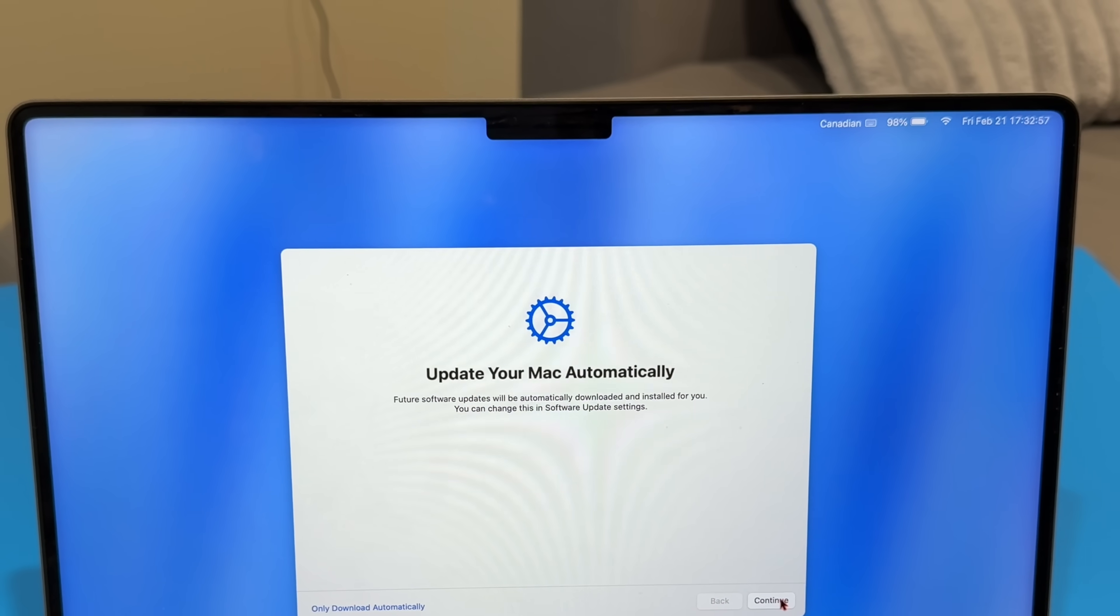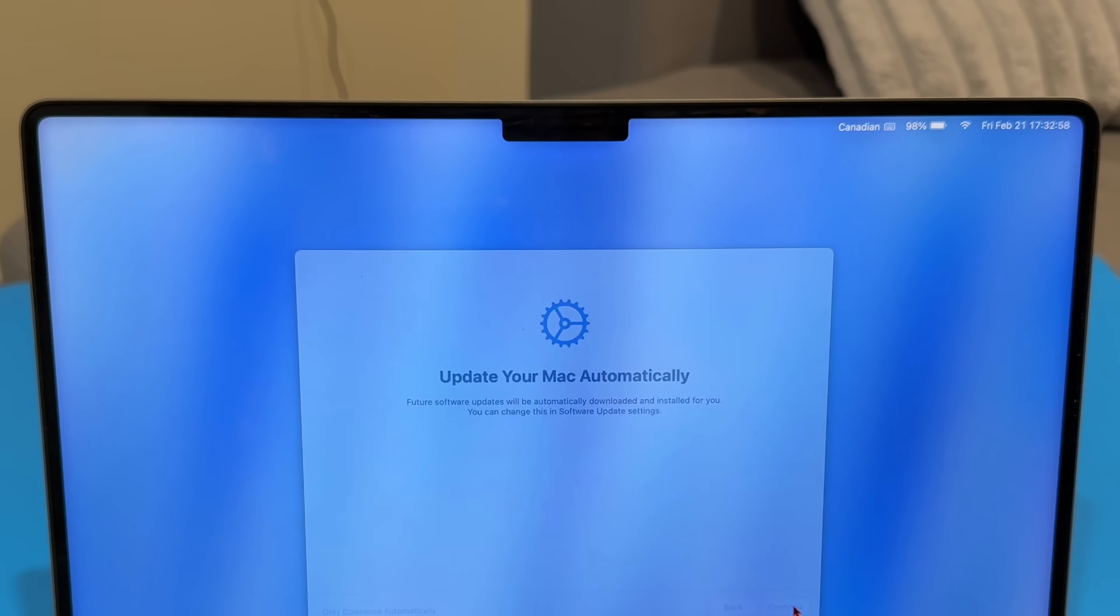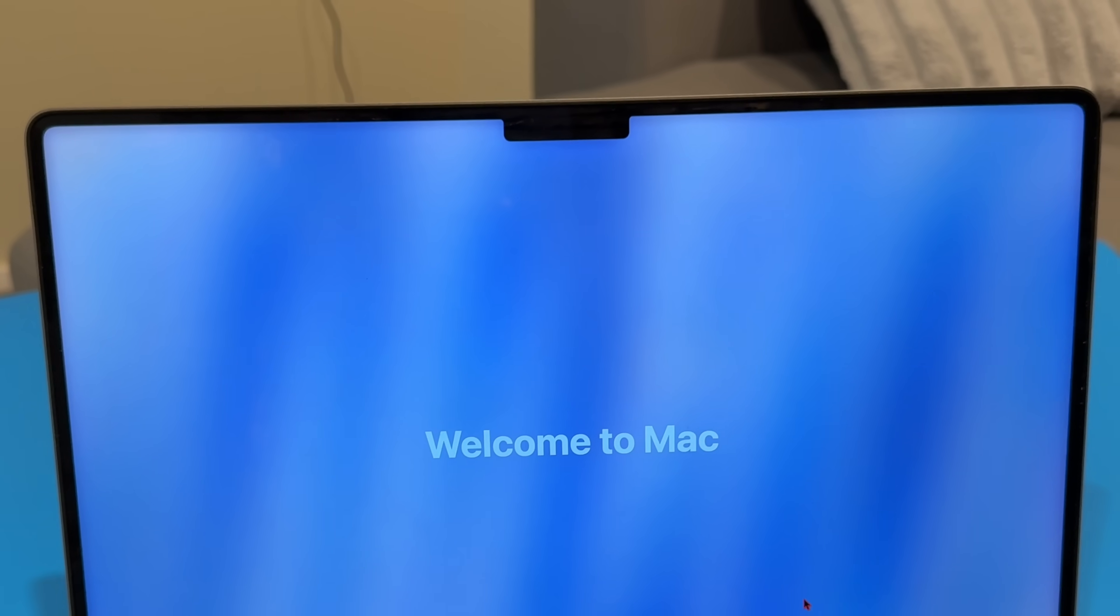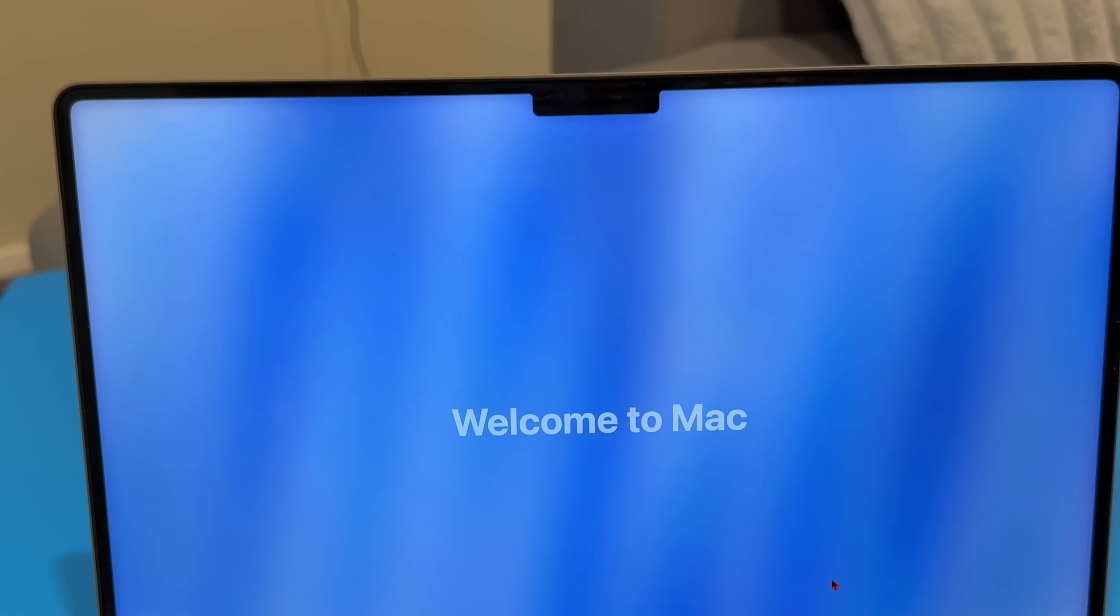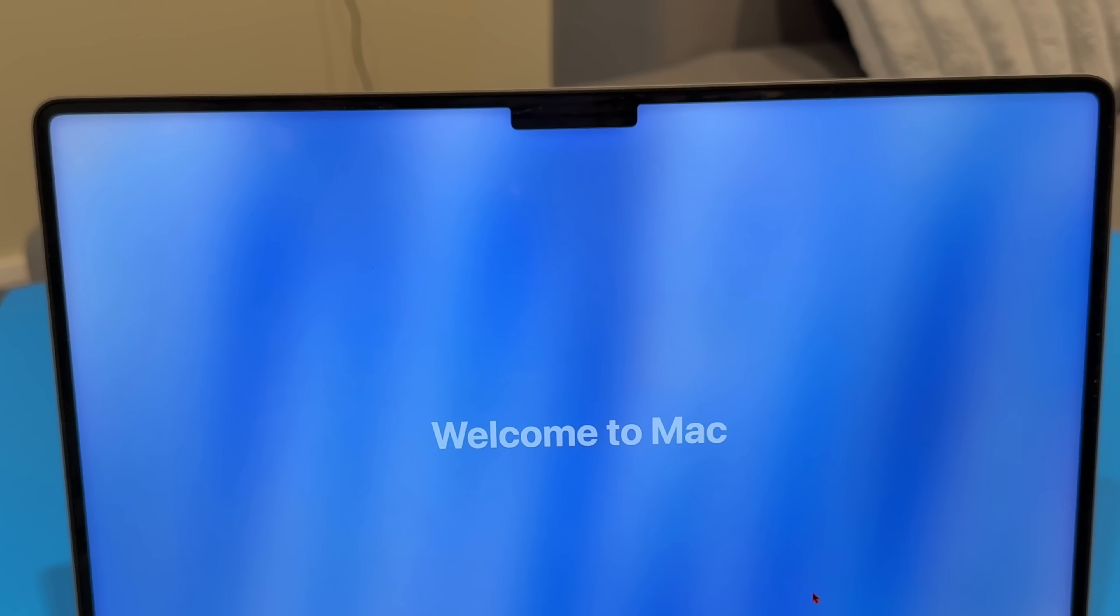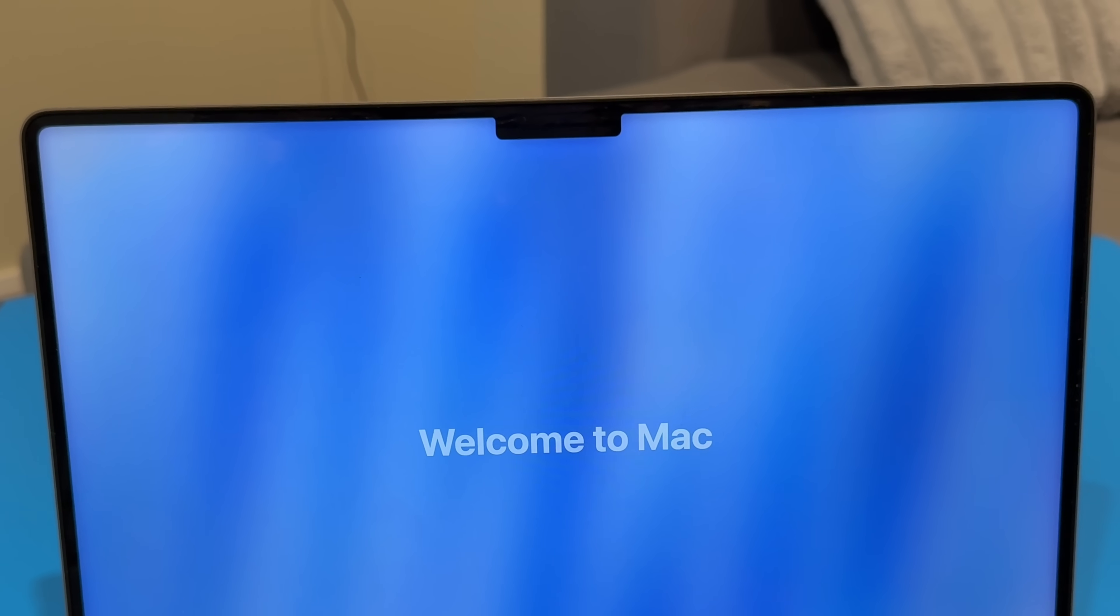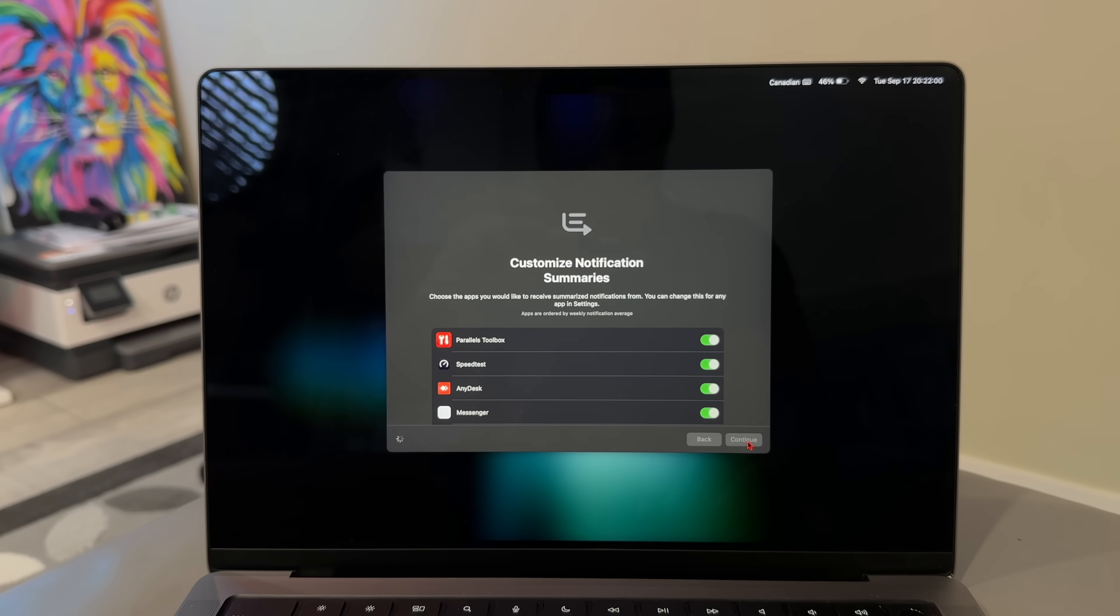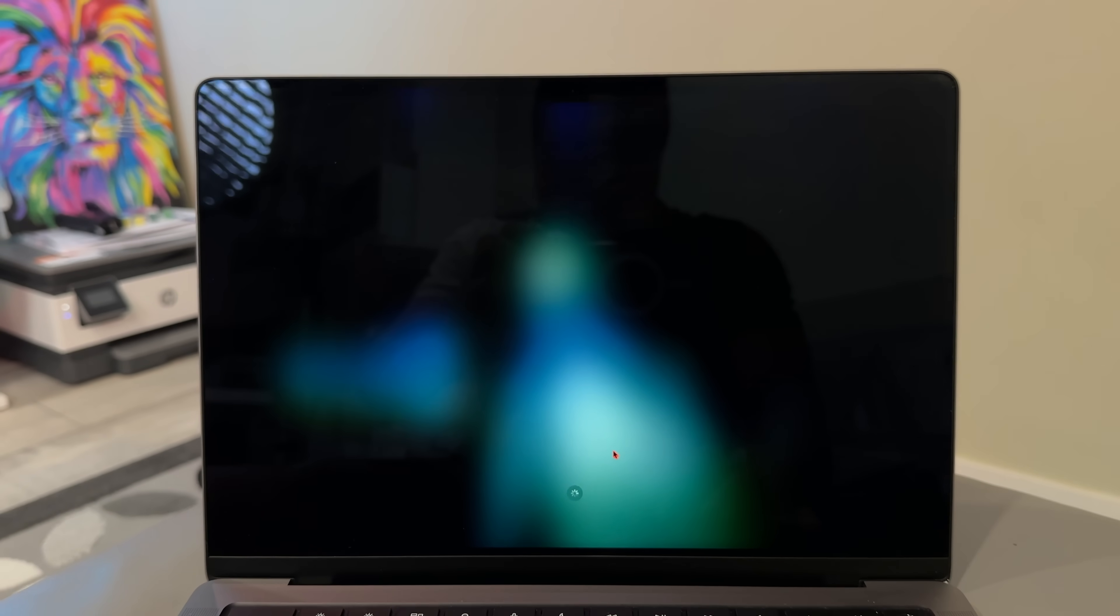One of the first new things that you are going to see after you update and restart your Mac, there is a new welcome screen to Mac with Apple Intelligence themed text and font colors if you have a Mac that supports Apple Intelligence.